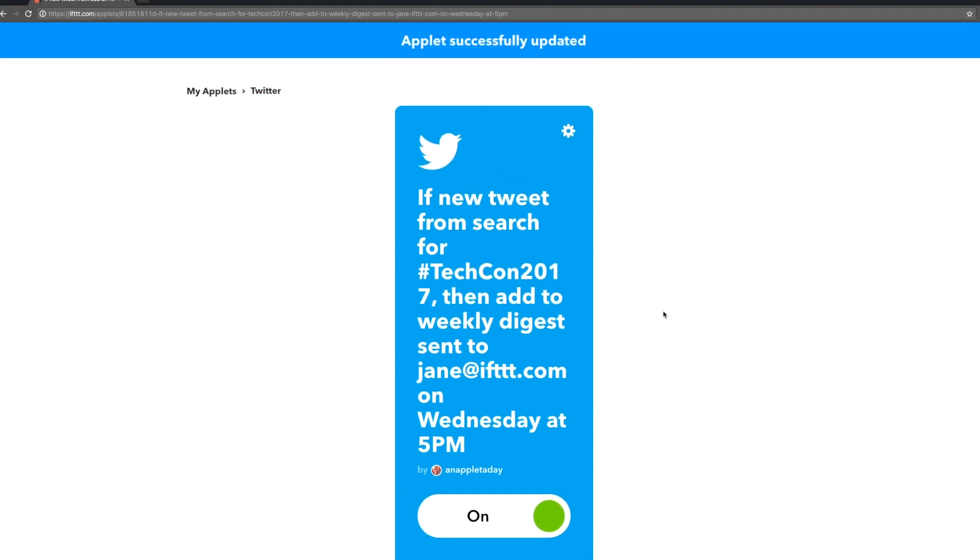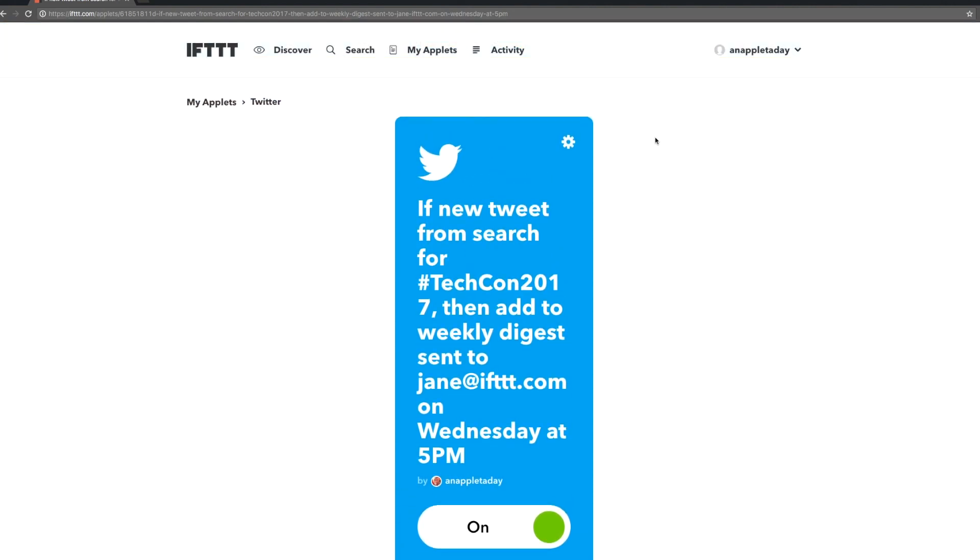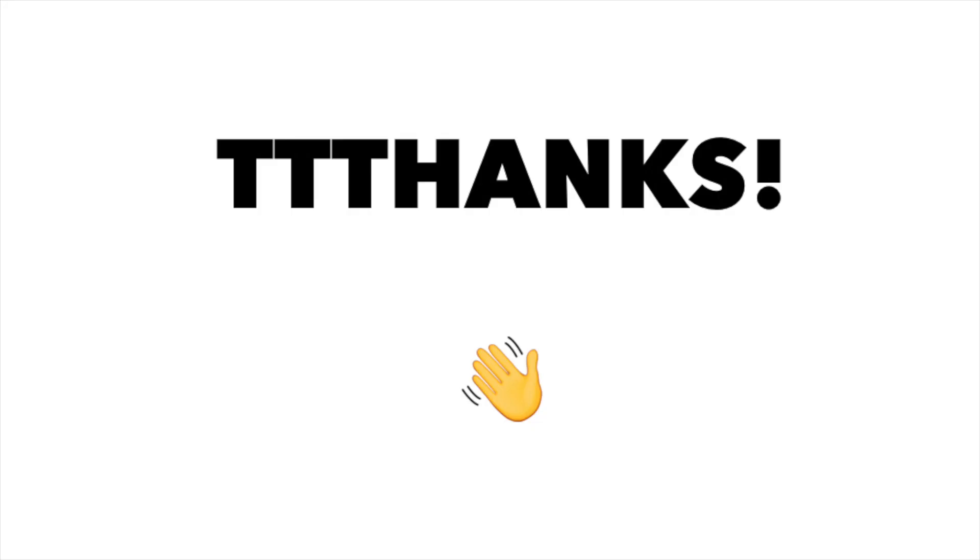Now you're ready to experiment and make your own custom applets. If you're not into DIYing that's totally okay. You can find tons of applets ready to turn on by browsing ift.com and the ift app. Subscribe to our YouTube channel for more short tutorials straight from ift HQ. See you next time and thanks for ifting.